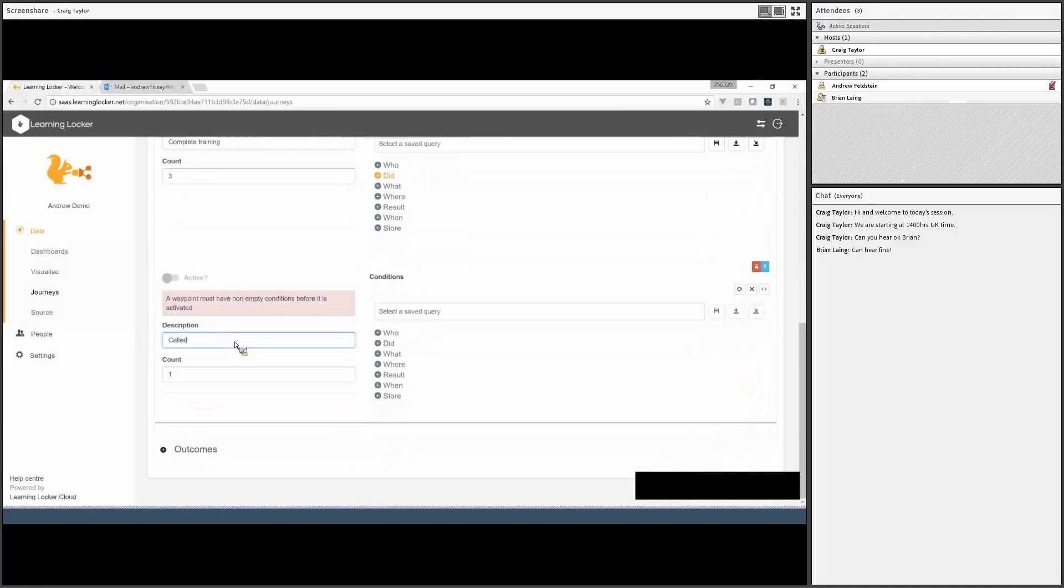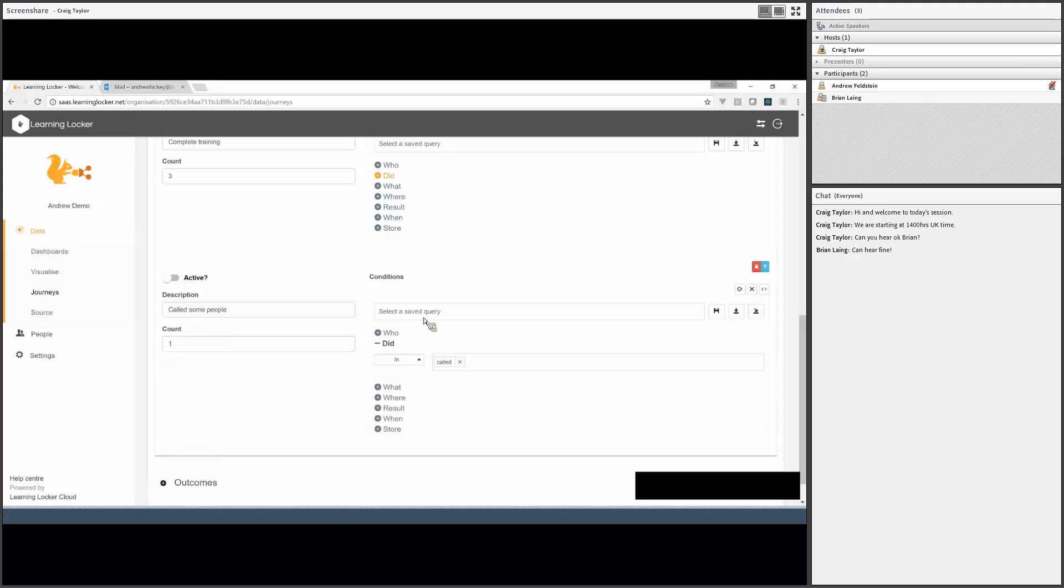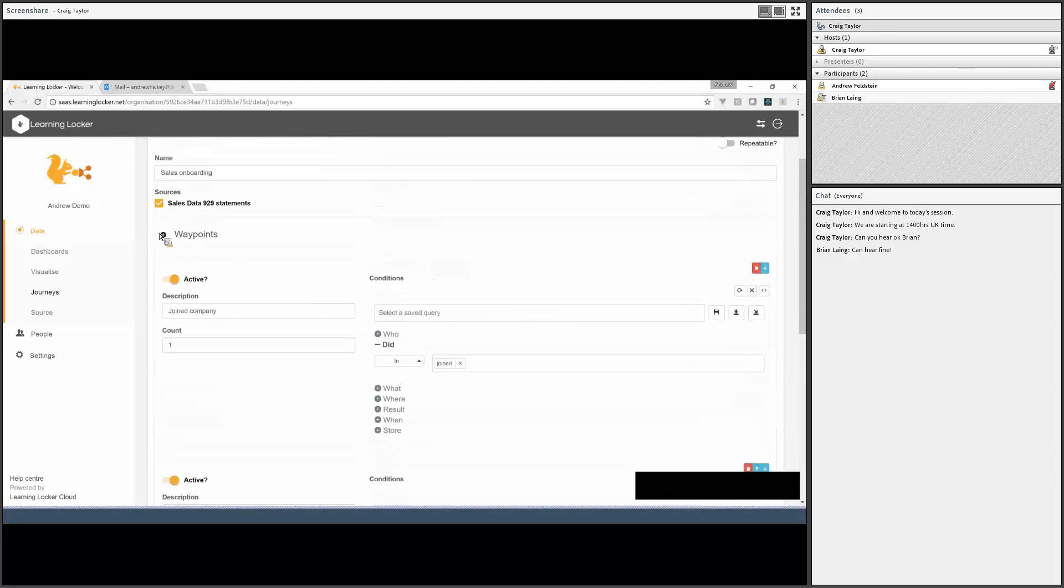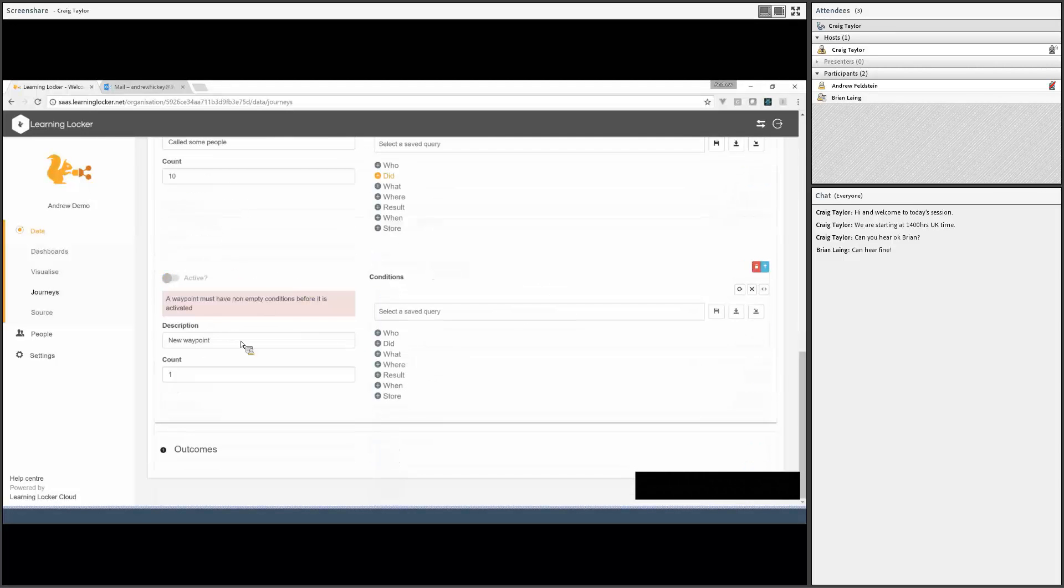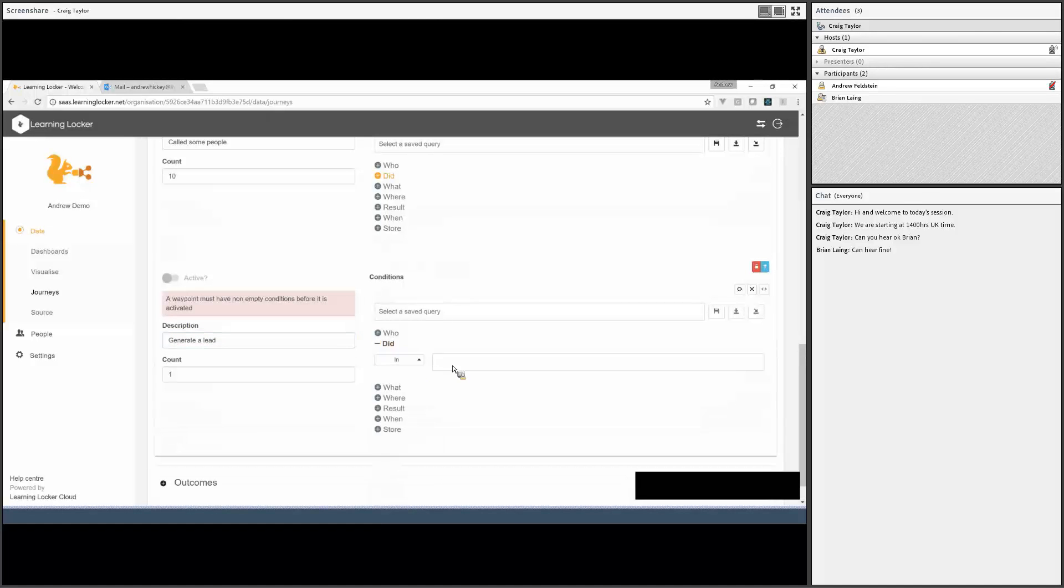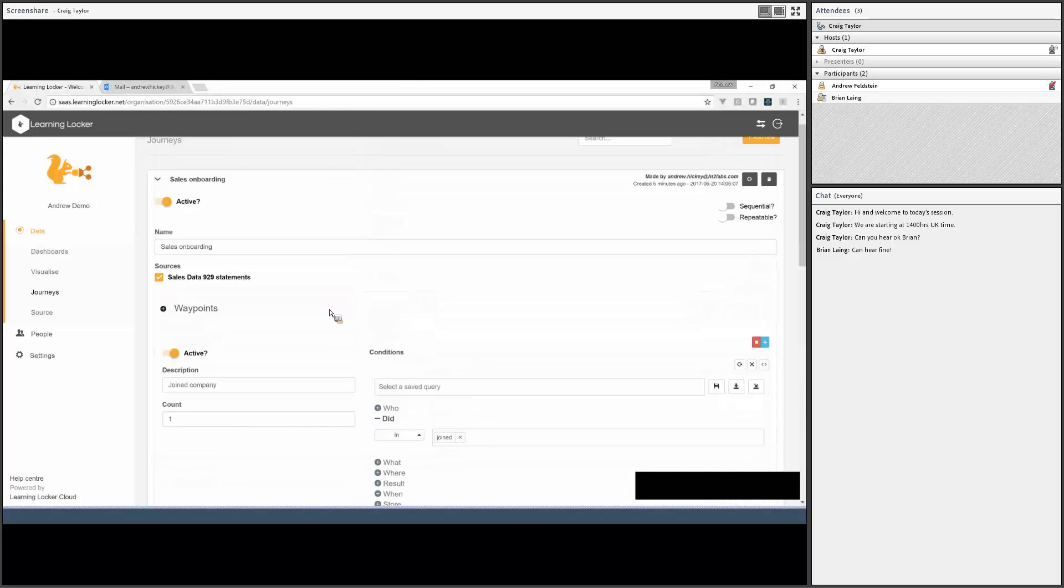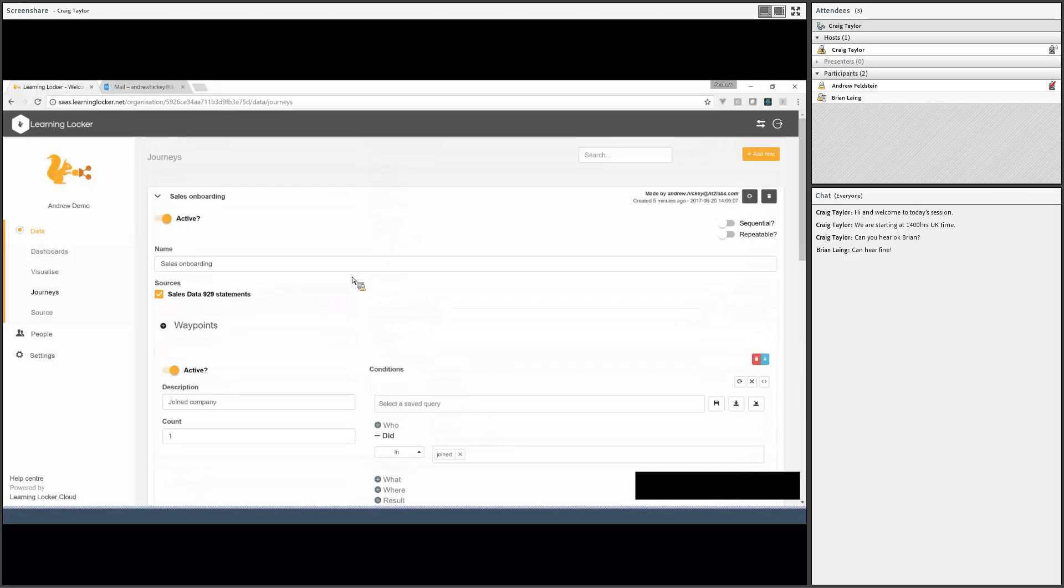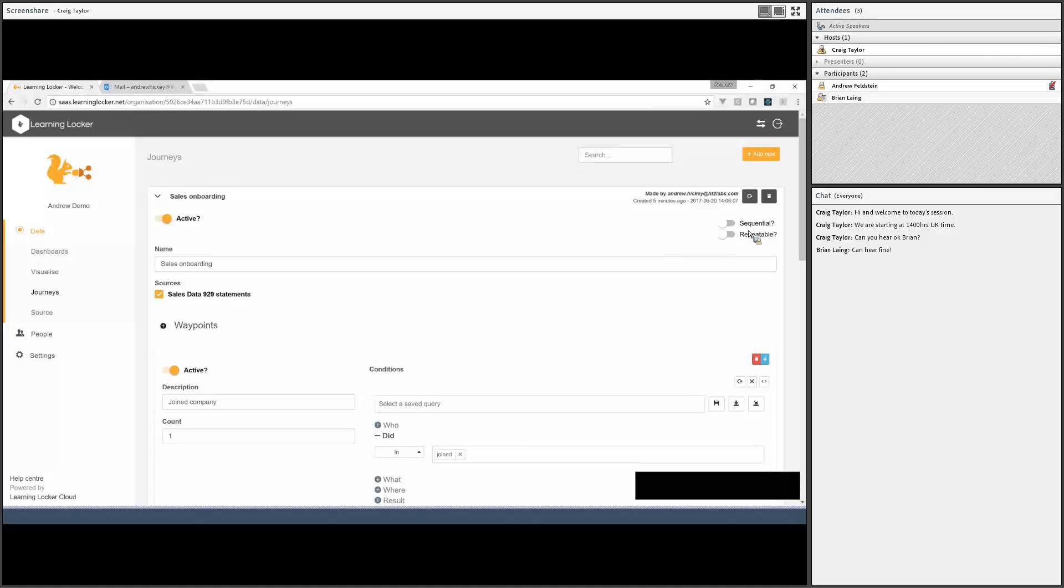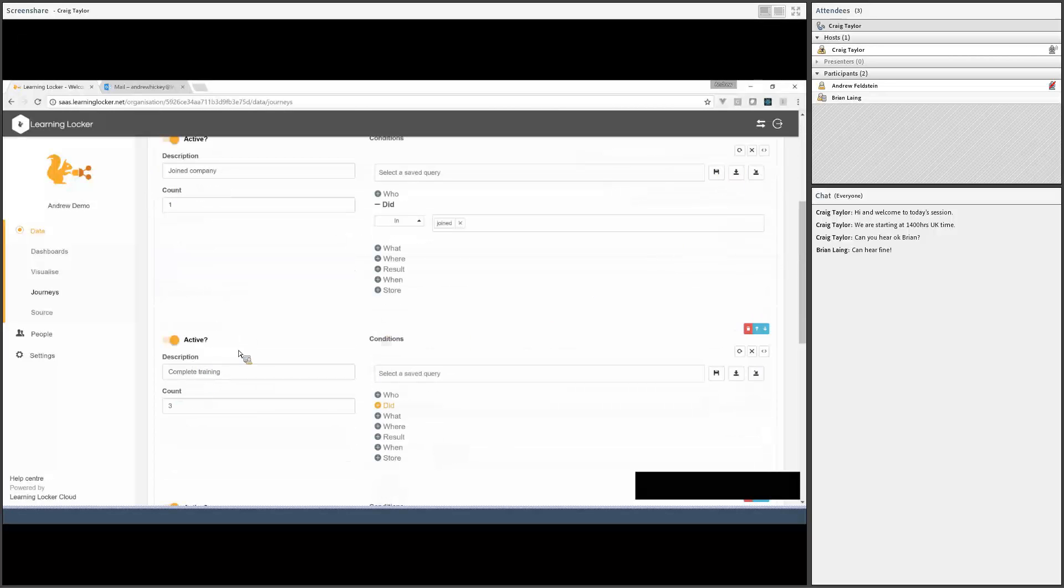So I'm going to add completed. I'm going to say that they need to have completed three courses to progress past this waypoint. After that, they need to make a bunch of calls. And let's say the number of calls is 80. I'm not sure if that's realistic or not, but that seems about right. We'll start them off with 10. And finally, to finish the onboarding, we want them to generate a lead.